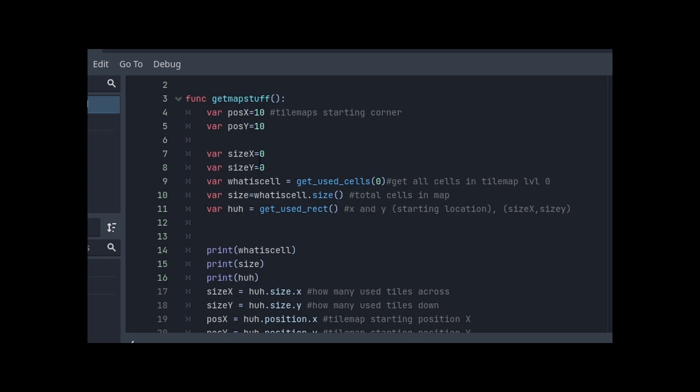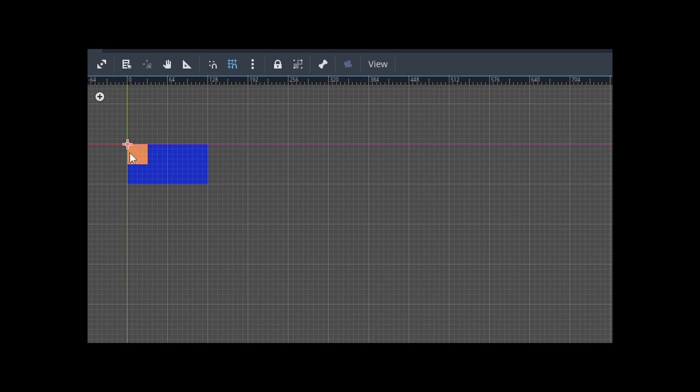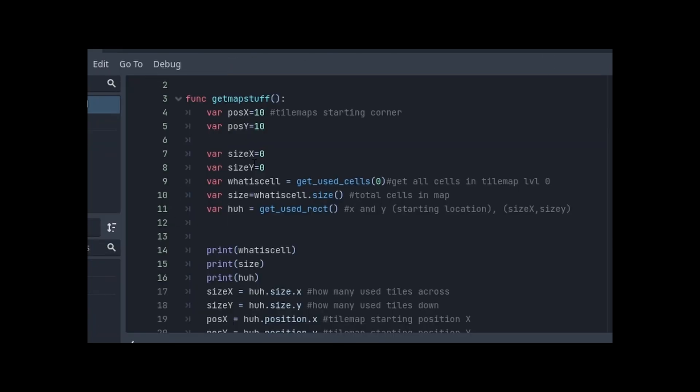Then we need the entire size of the tile map. All of this, how big is it? So we'll have an idea of what to do with it.